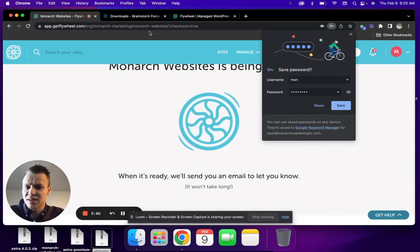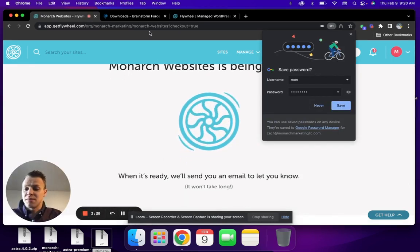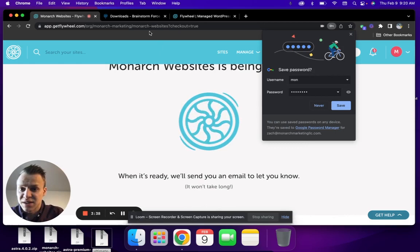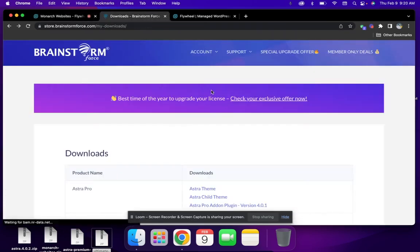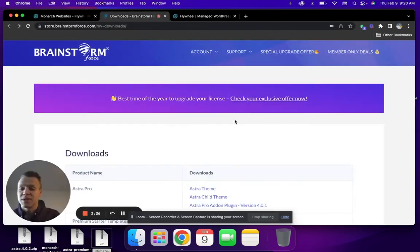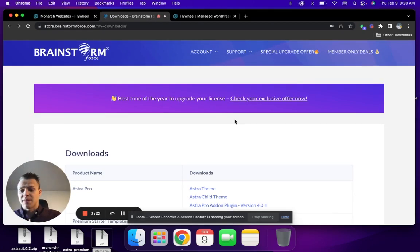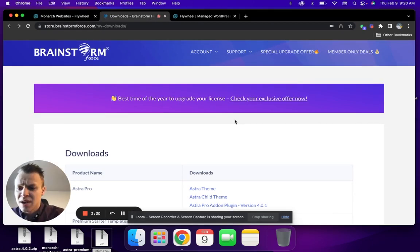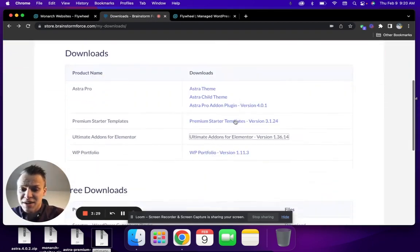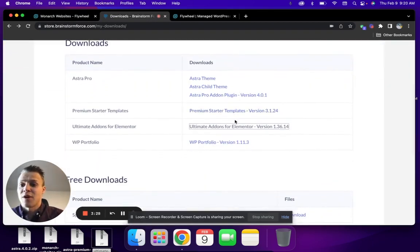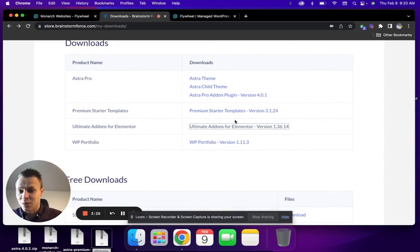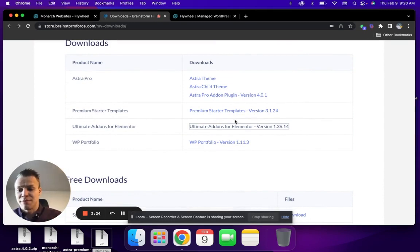In the meantime, while your site's loading, we recommend using the WP Astra template. If you just type in WP Astra dot com, WP Astra is by far the fastest, most lightweight, and probably feature intensive theme and template out there.